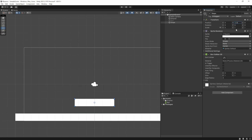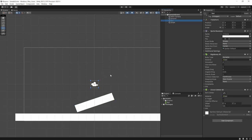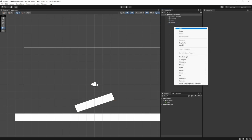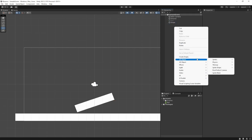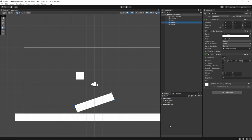If we use a ball it doesn't matter how much friction we apply — it will always roll because it's a circular object, unless we freeze the rotation on the Z axis. The best way to show how friction works on a slope is by using a square block, because squares aren't round and when they hit a flat surface they won't just roll. Let's create this block object.